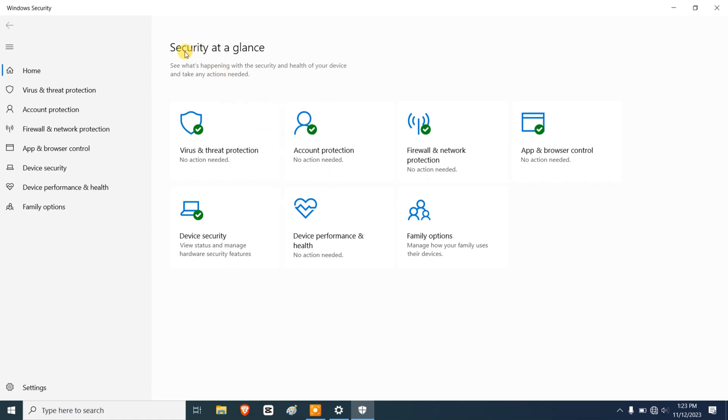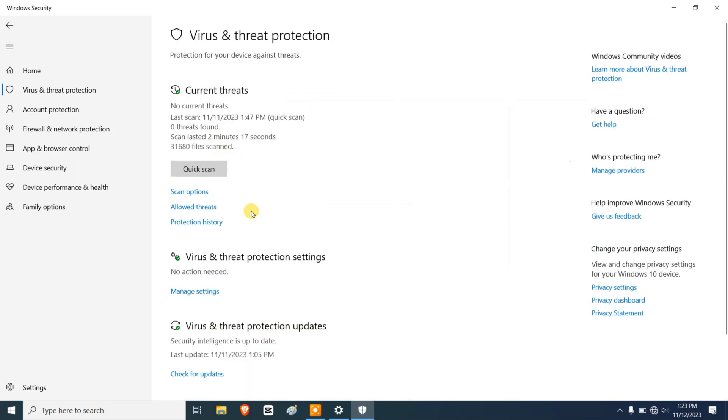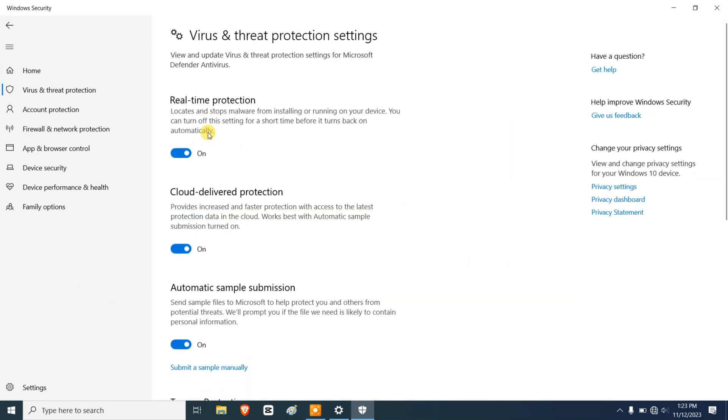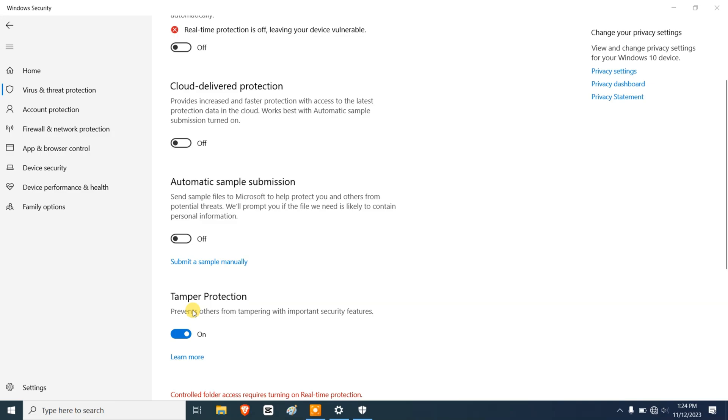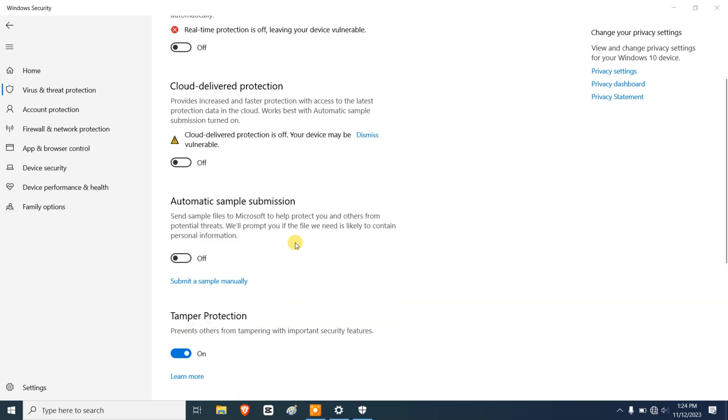All right, here we are in Windows Security and it says Security at a Glance and we have all these options. So we're going to turn all of that off. Let's go for Virus and Threat Protection, Manage Settings, and we're going to turn off real-time protection, cloud delivery protection, automatic sample submission.